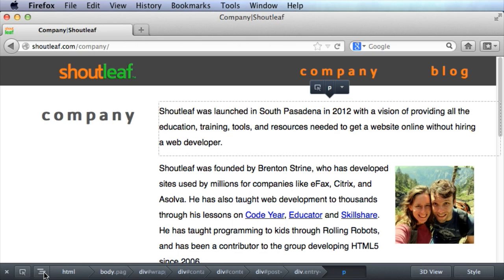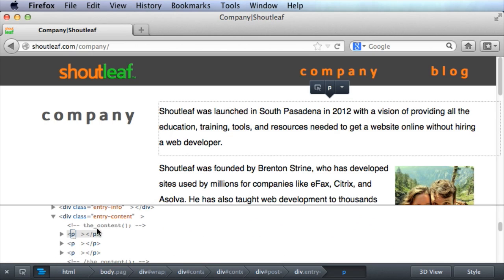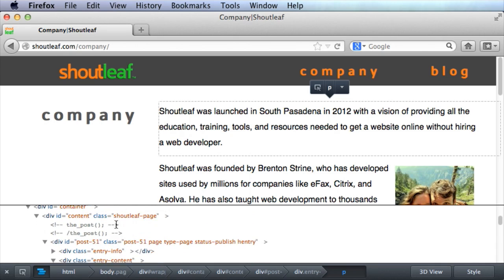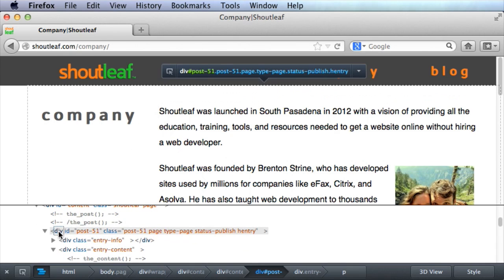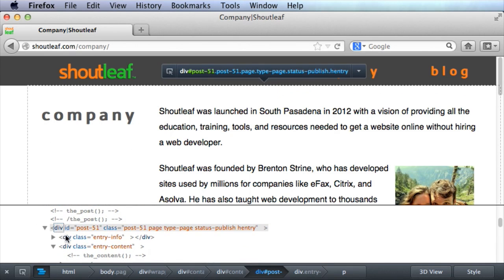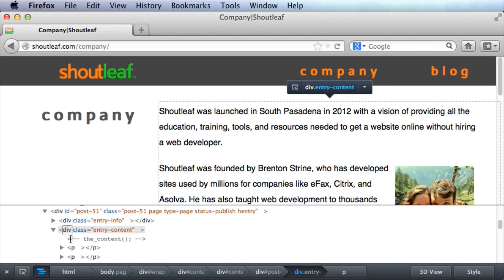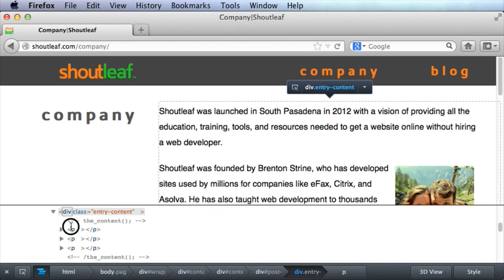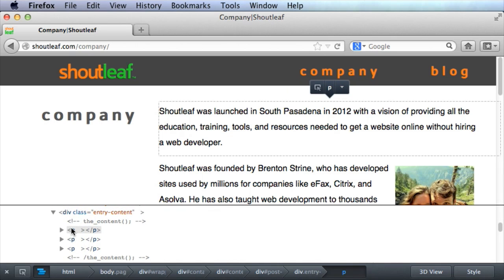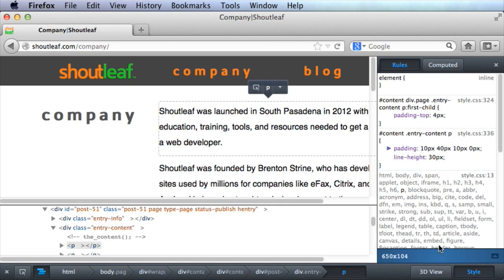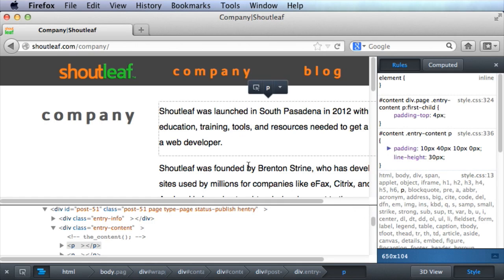So this little icon right here will bring up the full DOM tree, which you can then scroll through. And as you click on the different elements, you see it highlights the different parts of the page. Now if you want to see the CSS, you go down to Style and click on this.